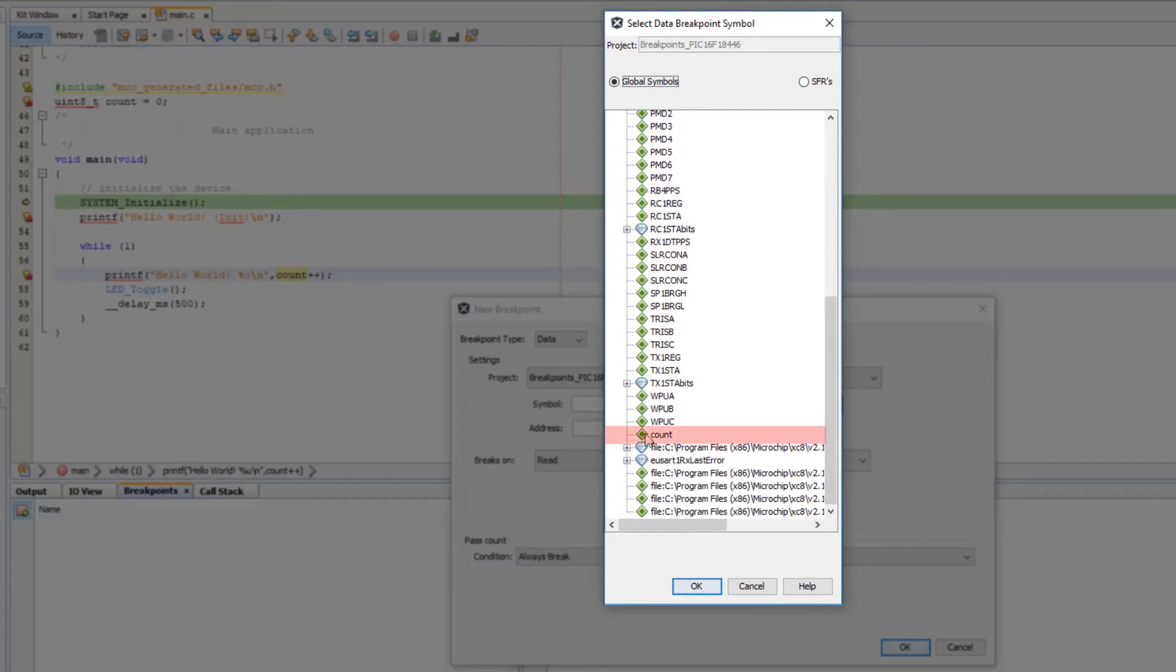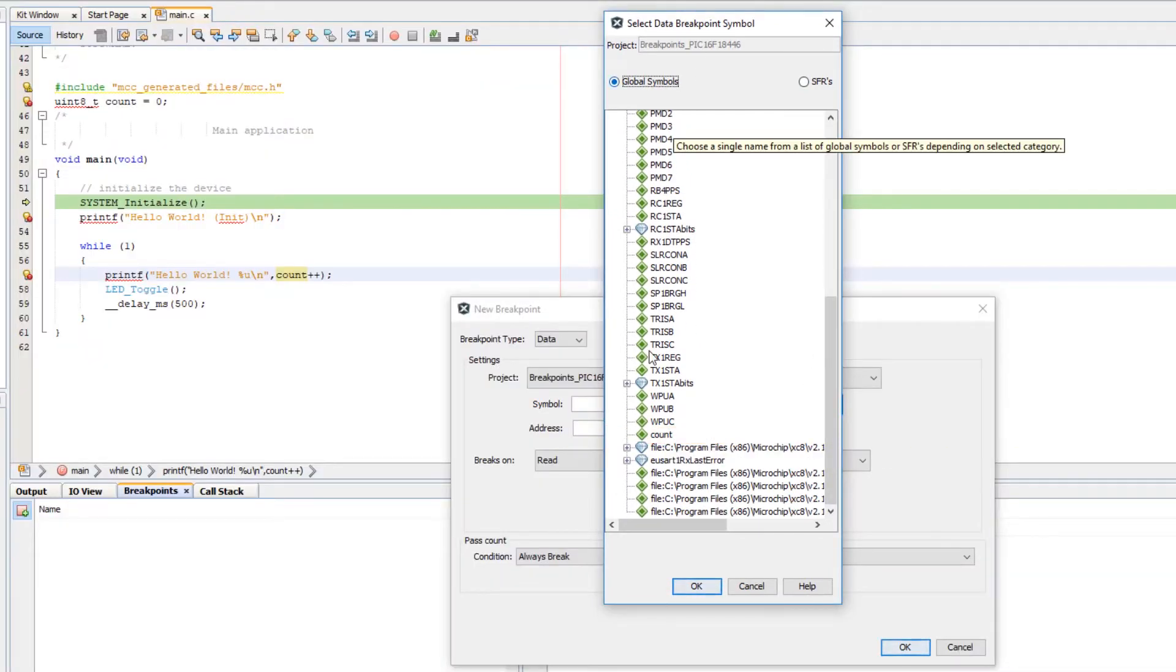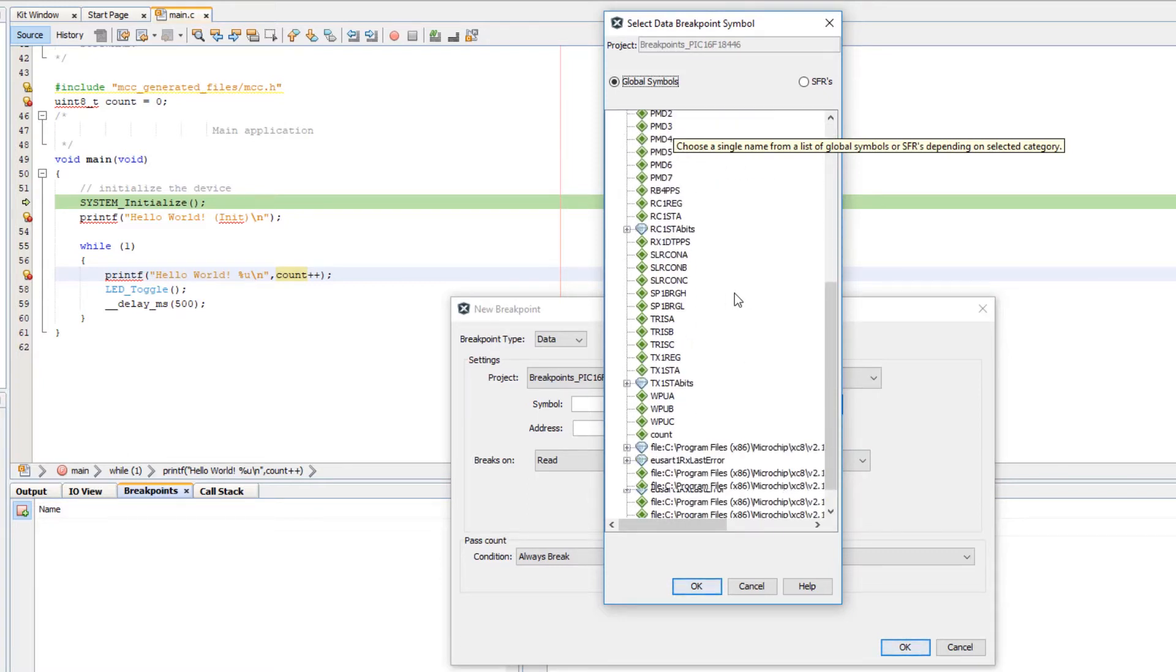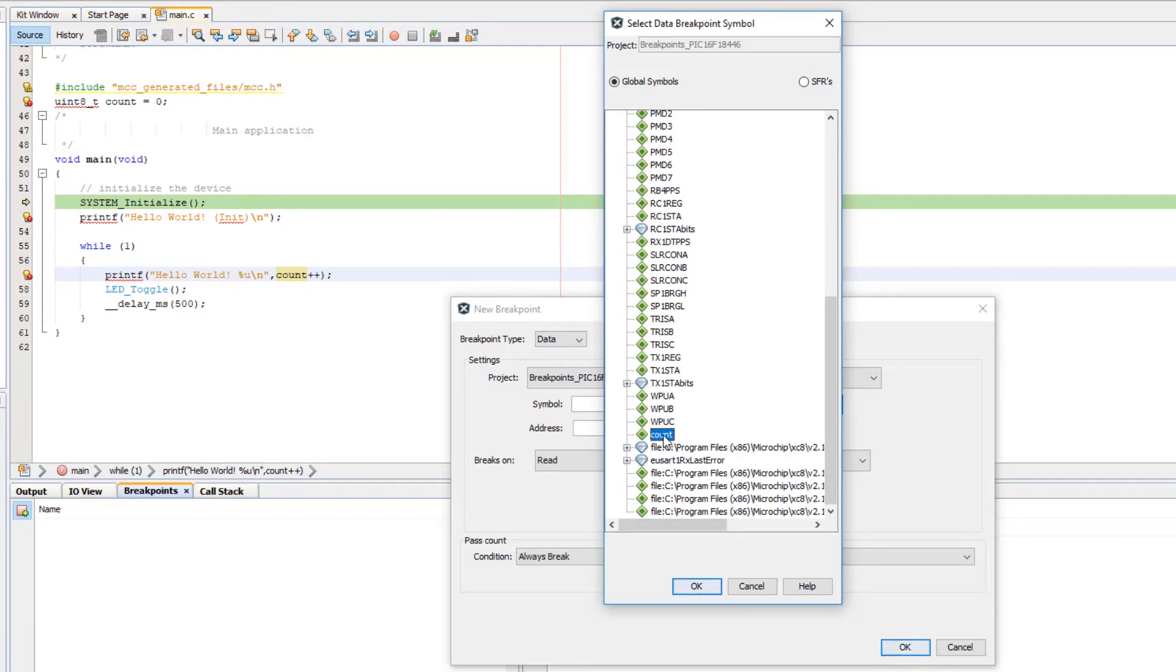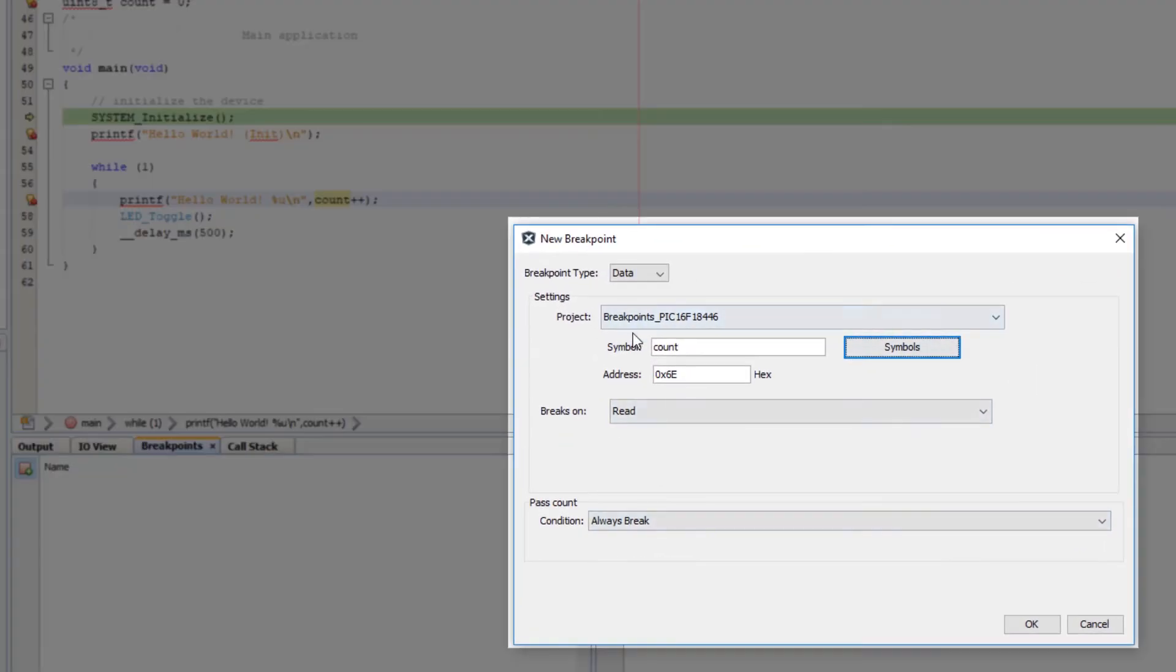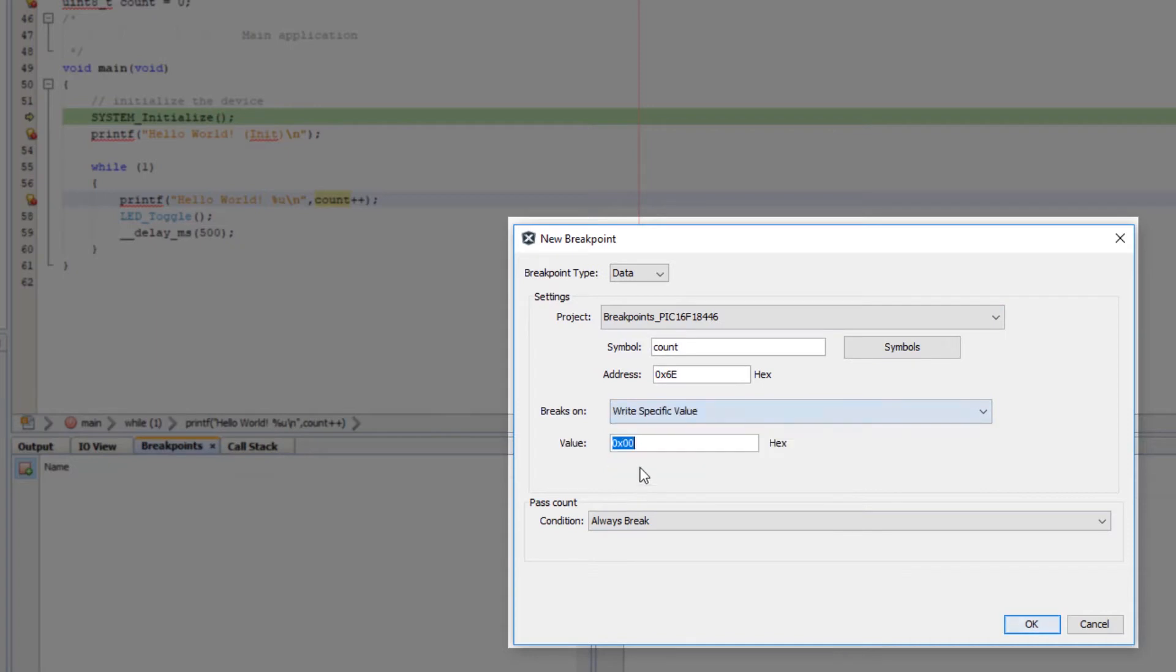You will find anything with small letters after all of these capital letters, which are the special function registers, and that is actually alphabetically arranged. Count is at 6e. I'm going to write a specific value here, let's make it 8 this time.